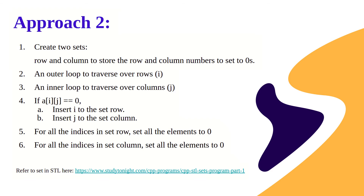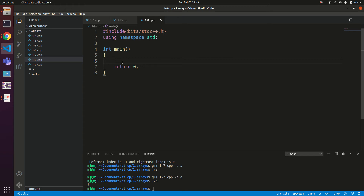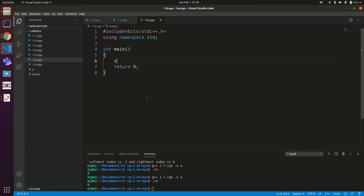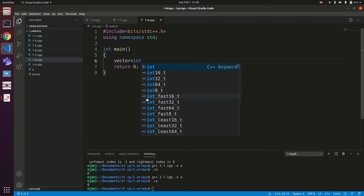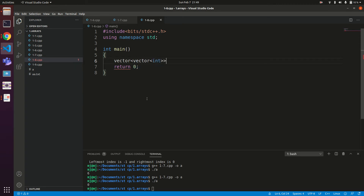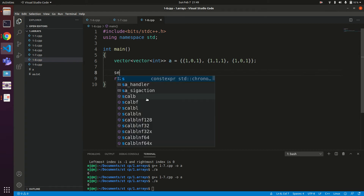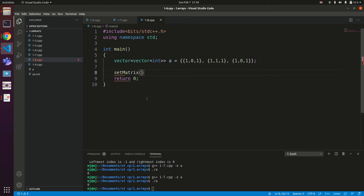Now let's move to the coding section. We define a matrix to test the code using the second example for clarity. Using a vector of vector of int, we initialize: first row as {1, 0, 1}, second row as {1, 1, 1}, and third row as {1, 0, 1}. We then call a method called setMatrixZero, which we will define ourselves.